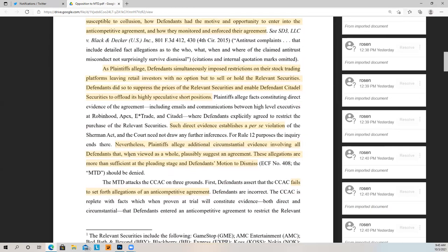As plaintiffs allege, defendants simultaneously imposed restrictions on their stock trading platforms, leaving retail investors with no option but to sell or hold the relevant securities. That still gets me to this day — they left it where the only thing retail was allowed to do was sell or hold. Think about how much money people lost just by not being able to DCA, let alone the fact that it totally screwed up the trajectory of the stock in an upward motion. It didn't allow anyone to buy on the way down to average down.